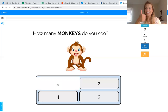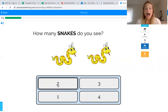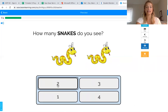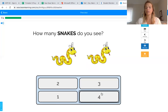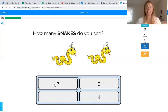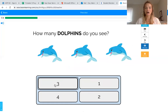We did it! Let's try another one. How many snakes do you see? Remember, you can touch and count to find out. Touch and count with me: one, two. How many snakes did we count? Two! You got it. Now we need to find the number two down below. That's not number two... nope, that's number four... there's number two! You found it — great job! Let's click. We did it!